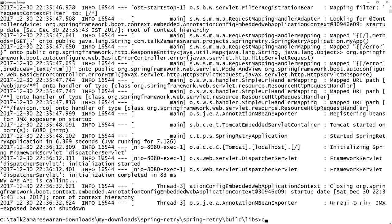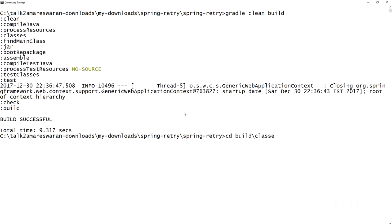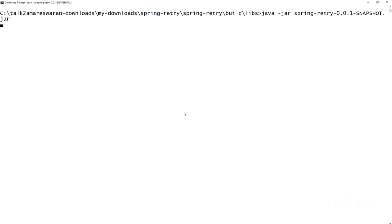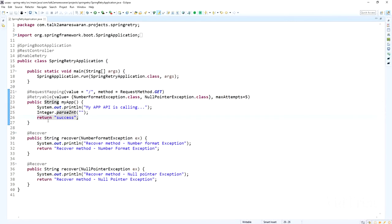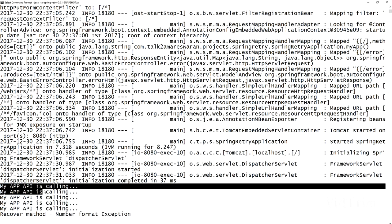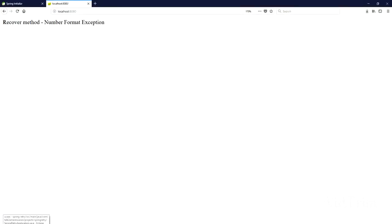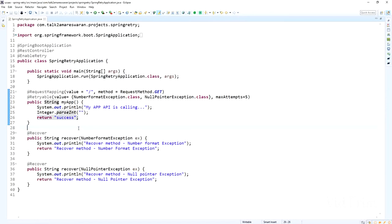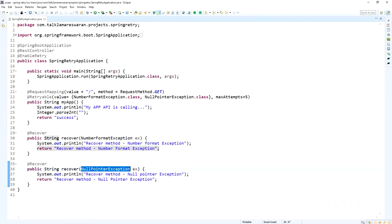Now I'm injecting a NumberFormatException by calling Integer.parseInt on an empty string, which will generate the exception. After rebuilding and restarting on port 8080, hitting the API shows in the console that 'my app' is being called repeatedly — up to 5 times. After the fifth attempt, the recover method is called and the browser receives the response 'recover method number format exception'.